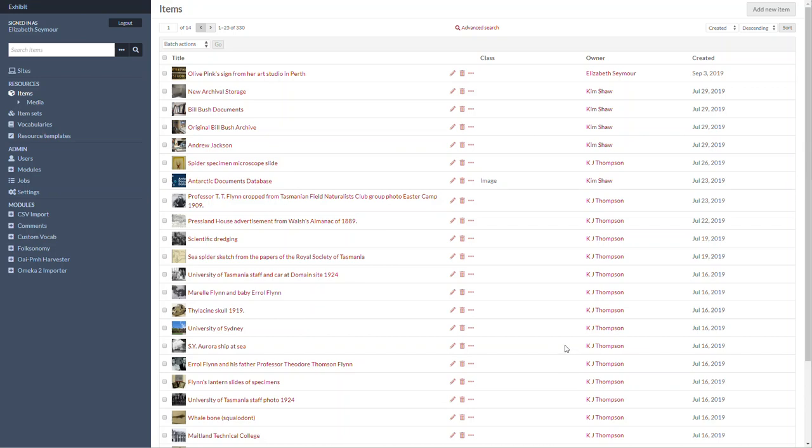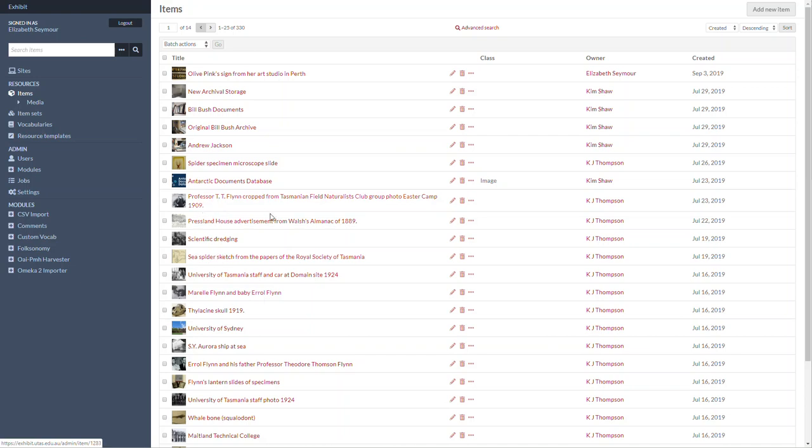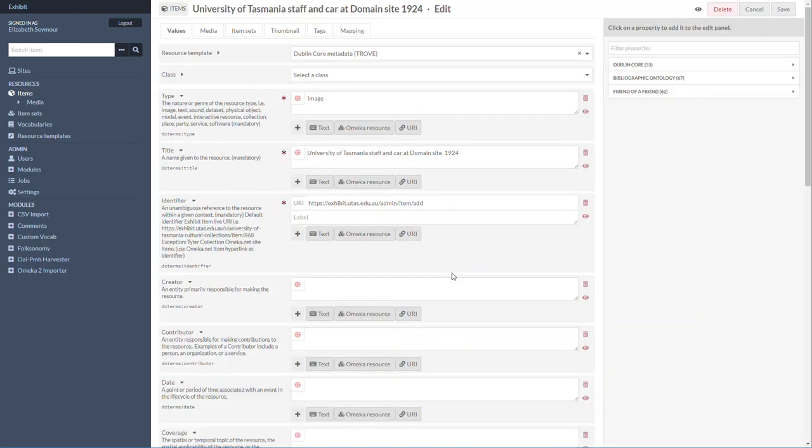Hi there, in this video I'm going to show you how to add mapping to an item. Here we are in our items screen, and I'm just going to go into this item by clicking on the pencil.